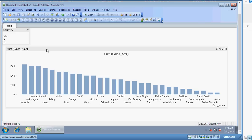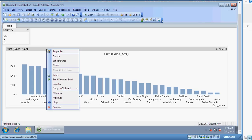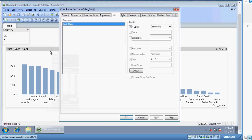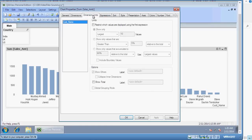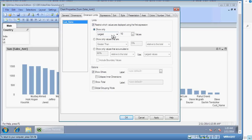In order to do that right click the chart, click on properties and go to dimension limits. In the dimension limits, change box, restrict which values, you can say show only largest 10 values and click on ok.